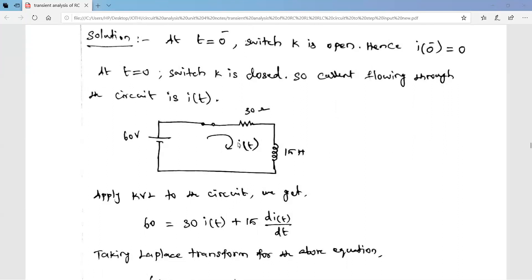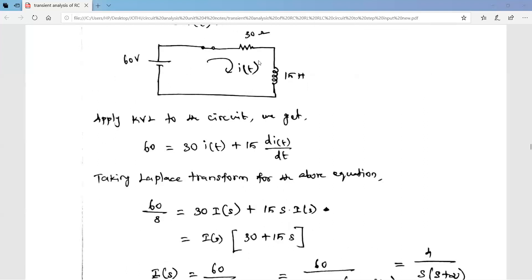Now we are going to derive the value of i(t). To do this, we write a KVL equation for this loop, take the Laplace transform of that equation, calculate I(s), and then take the inverse Laplace transform. Applying Kirchhoff's Voltage Law to the circuit, the applied voltage is 60.